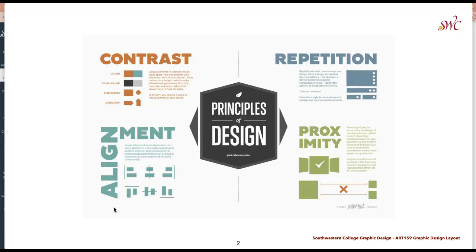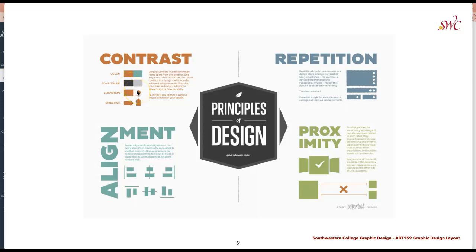We can use this as a cheat sheet looking at contrast, whether it be in color, tone or value, size and shape, and direction. We can expand on that within the typography treatments and the imagery as well — how we contrast those values and textures to create further hierarchy, further dimension and space within our pieces.